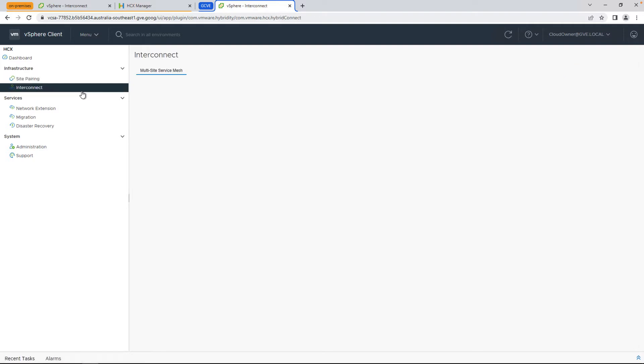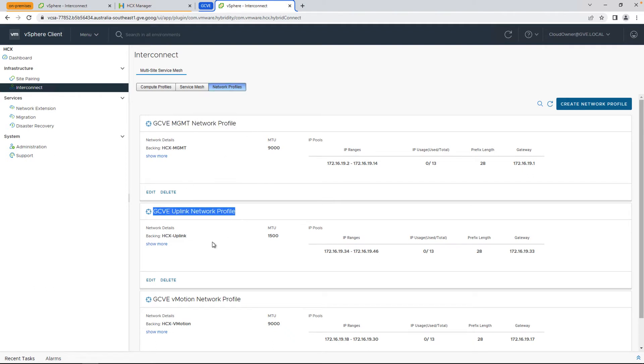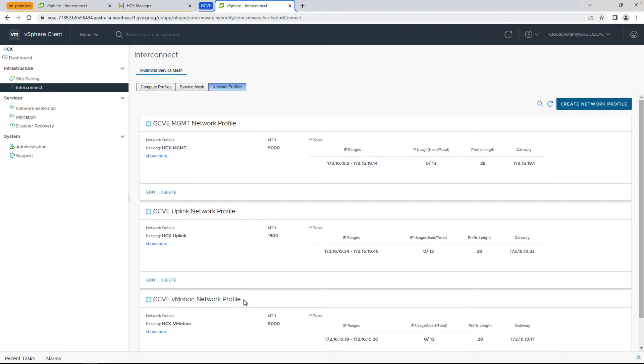Next, we're going to go check out the cloud side, and you can see here on the cloud side that we already have a network profile for different traffic types. Pay special attention to the uplink network profile, MTU, in order to make sure that you don't have fragmentation for the migration traffic.